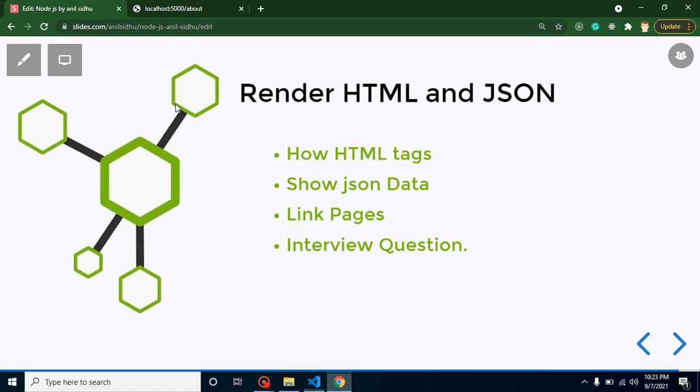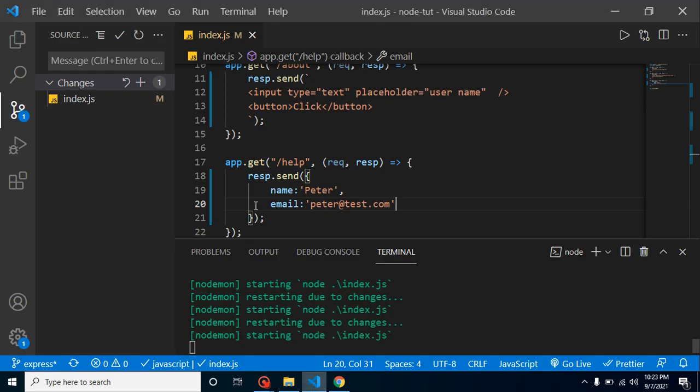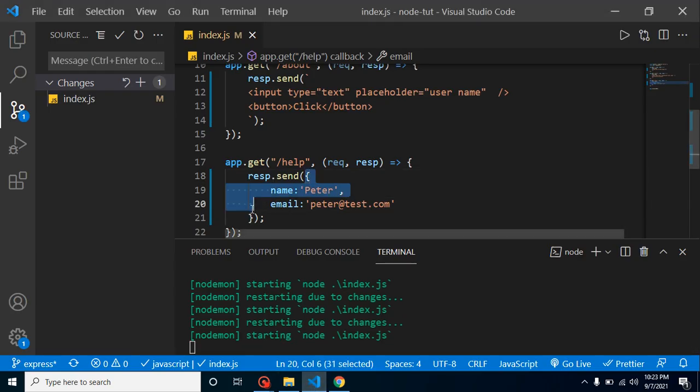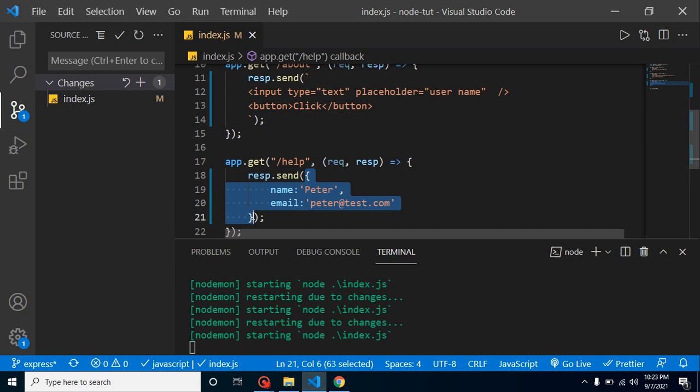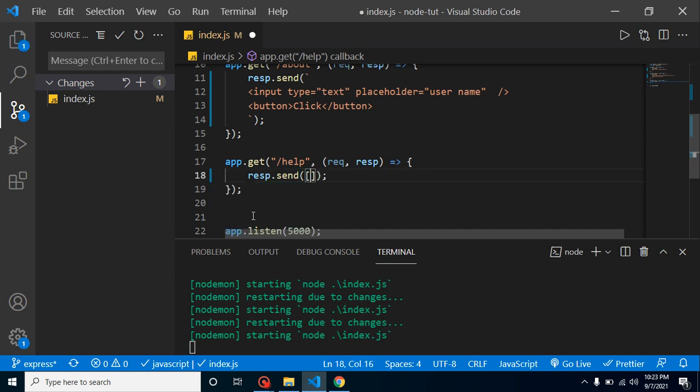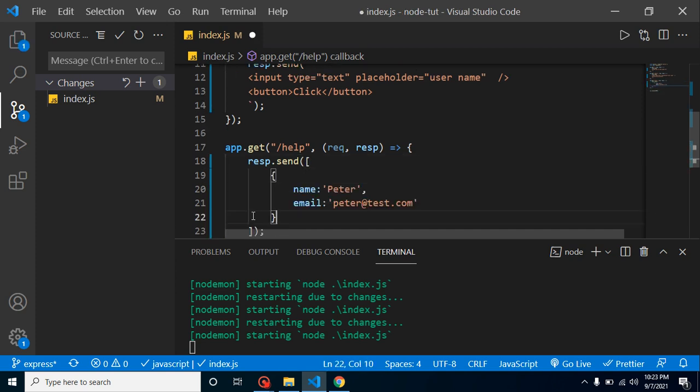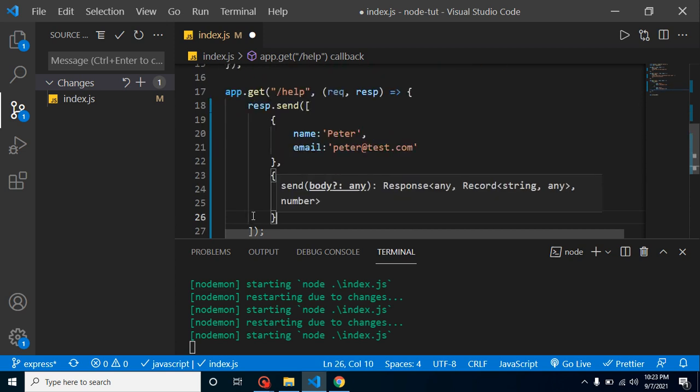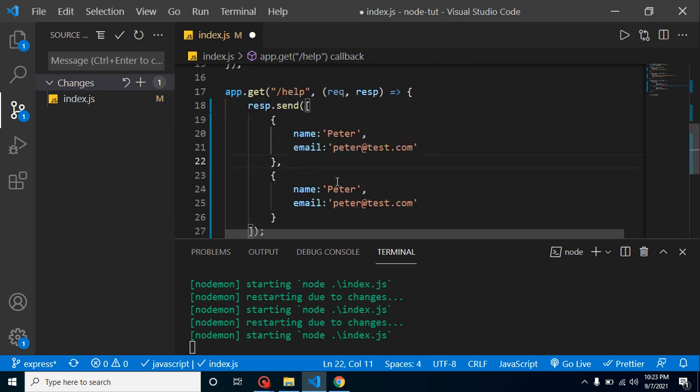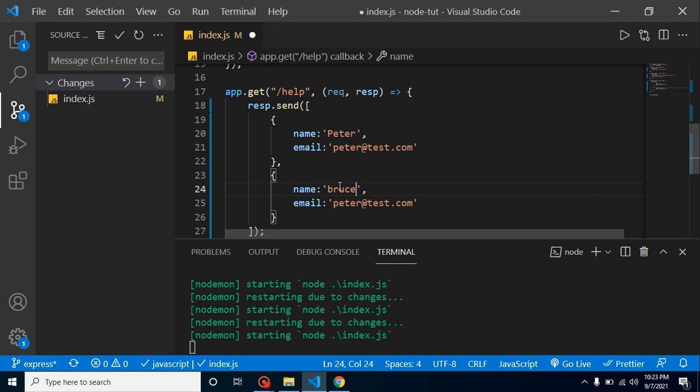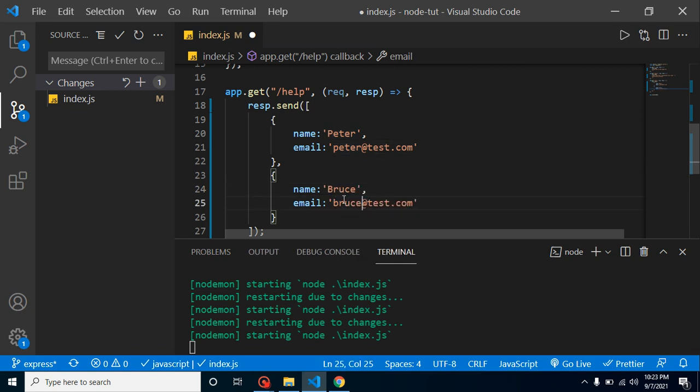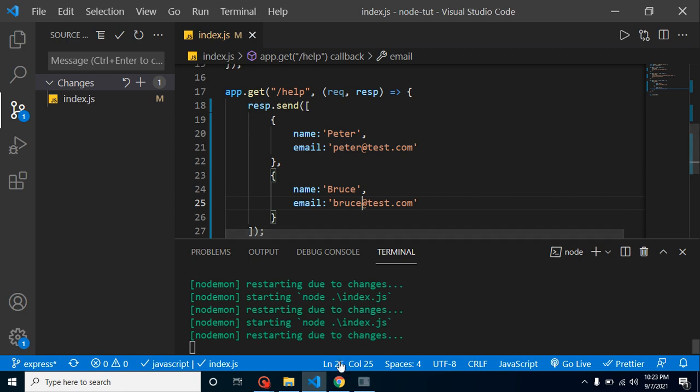And that's it to get JSON data. Let's say if you have more than one user's data, what you can do: you can just simply add here an array, after that your first user data and second user data. Let's change this, let's say Bruce, and change the email address also. Now you will find that we have two users' data: one for Peter and another one for Bruce.